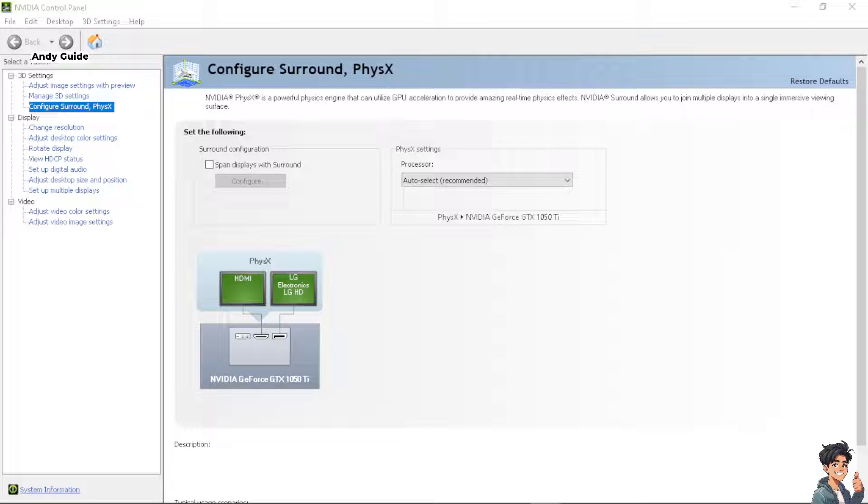The next step is, if it still doesn't work, you might want to completely uninstall and reinstall the NVIDIA drivers from the control panel. This could help resolve driver-related issues. Once you've done that, just reinstall and restart your computer and see if it works.